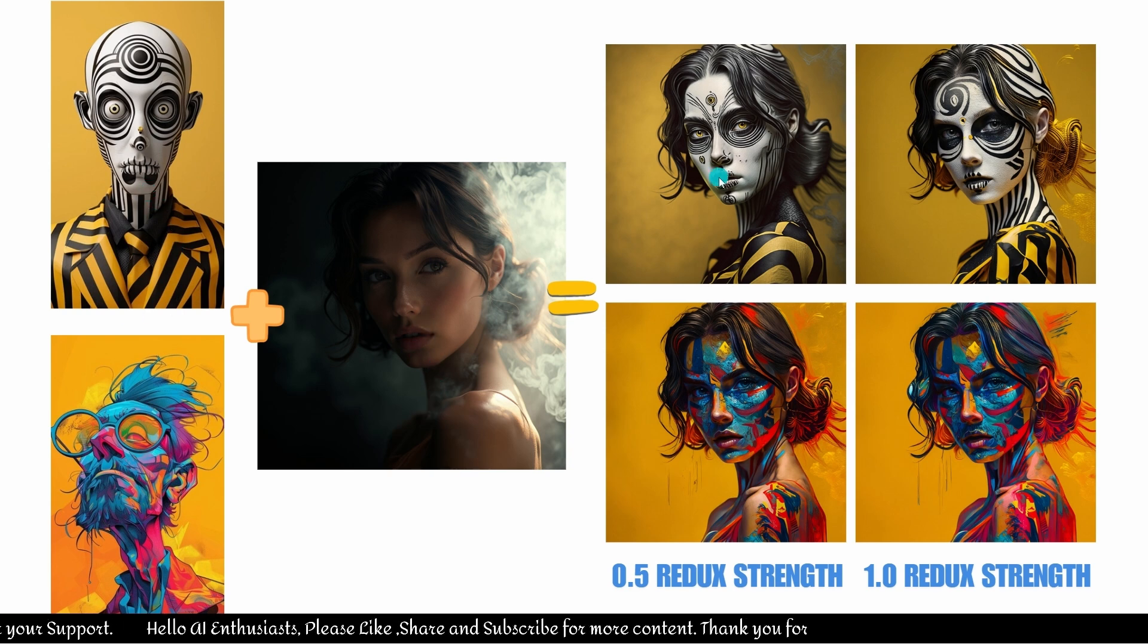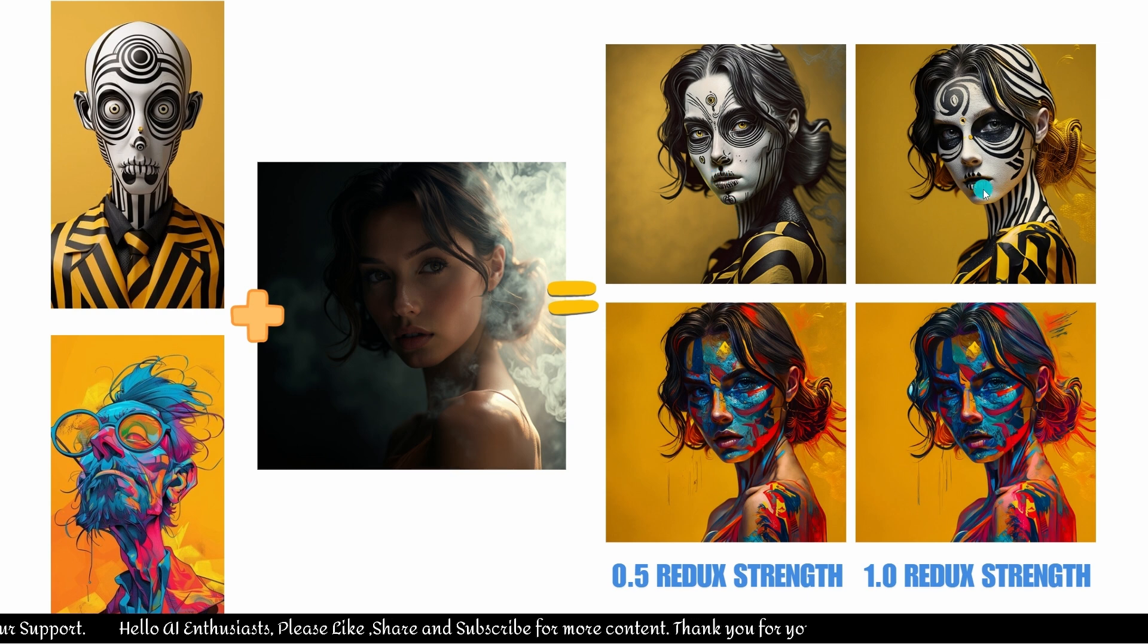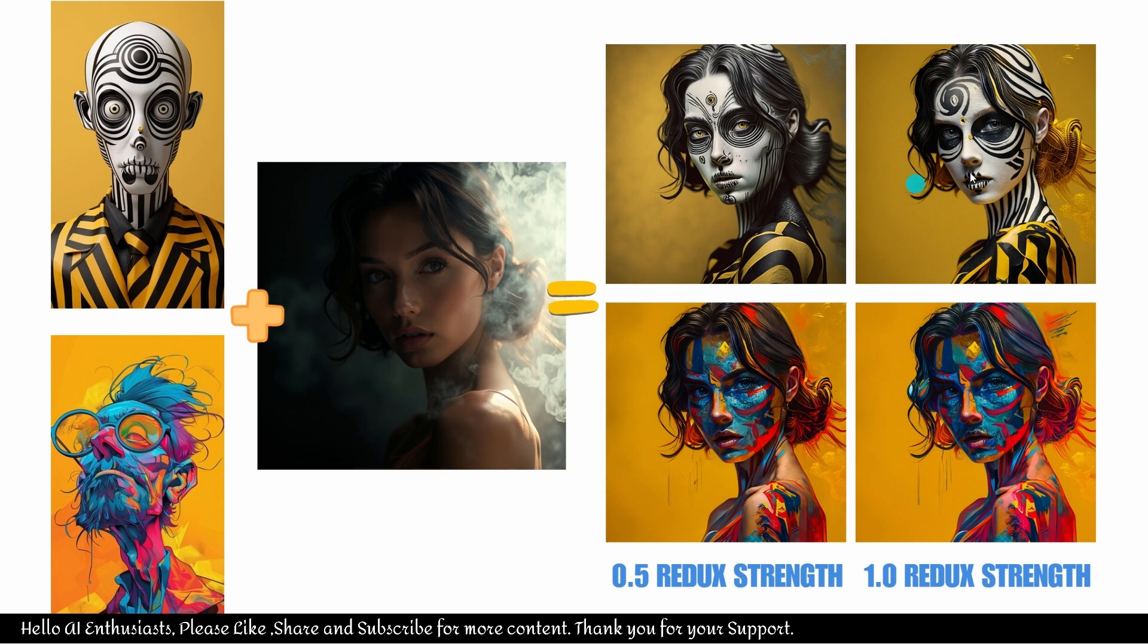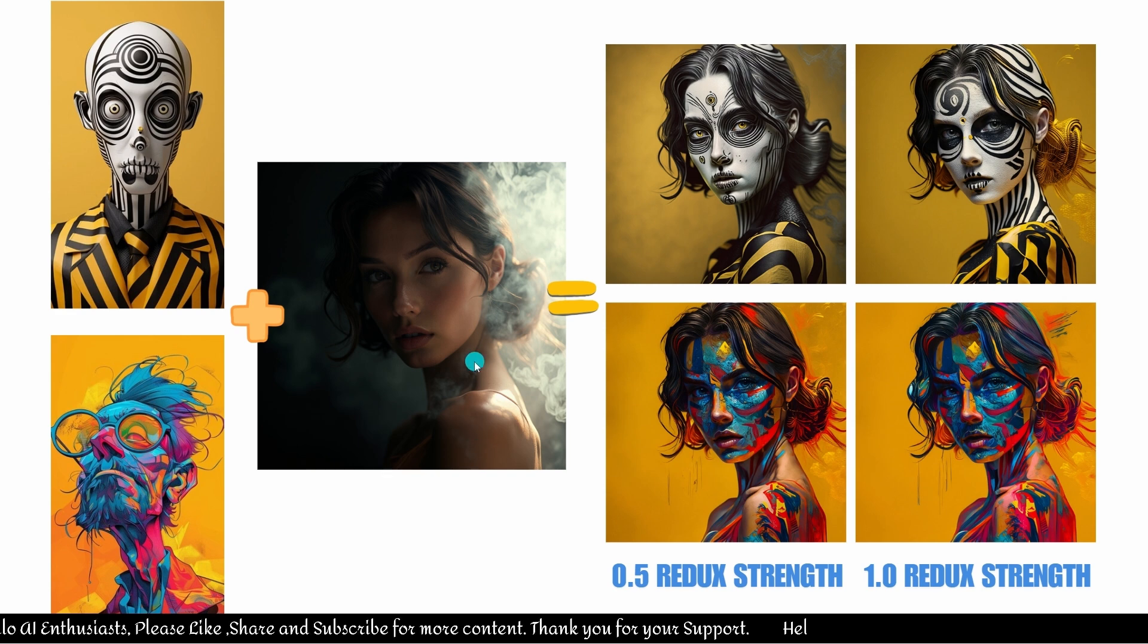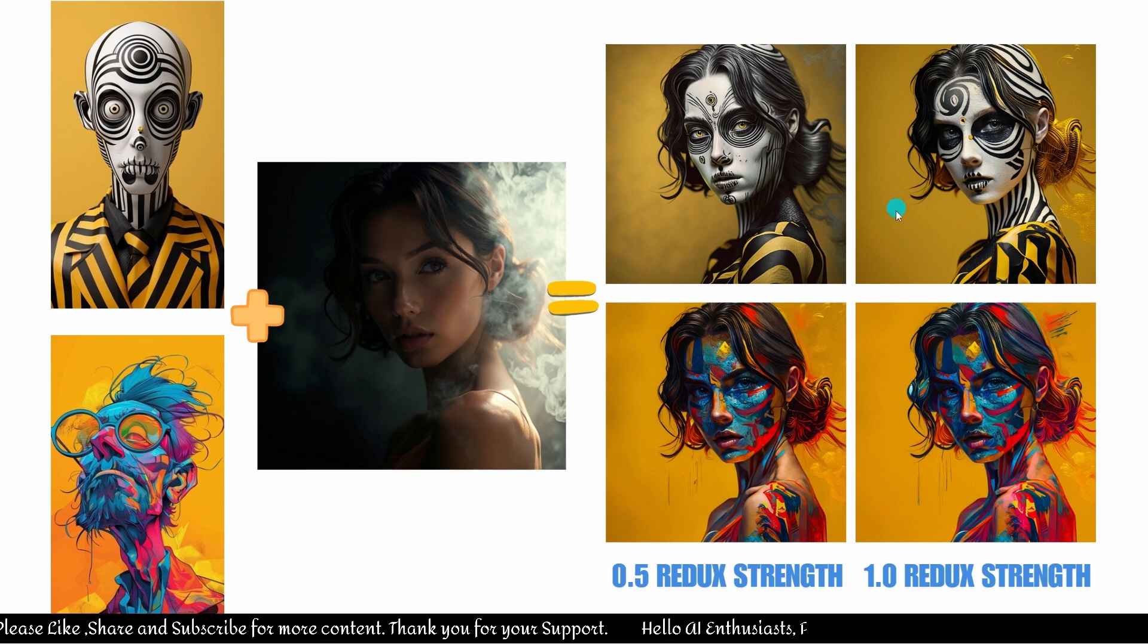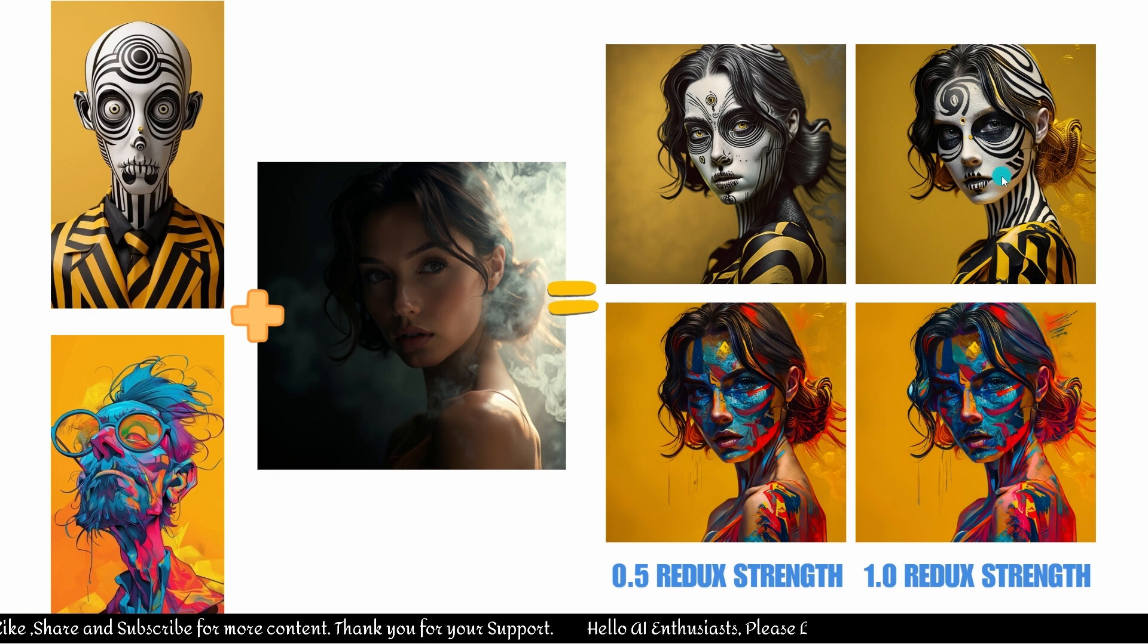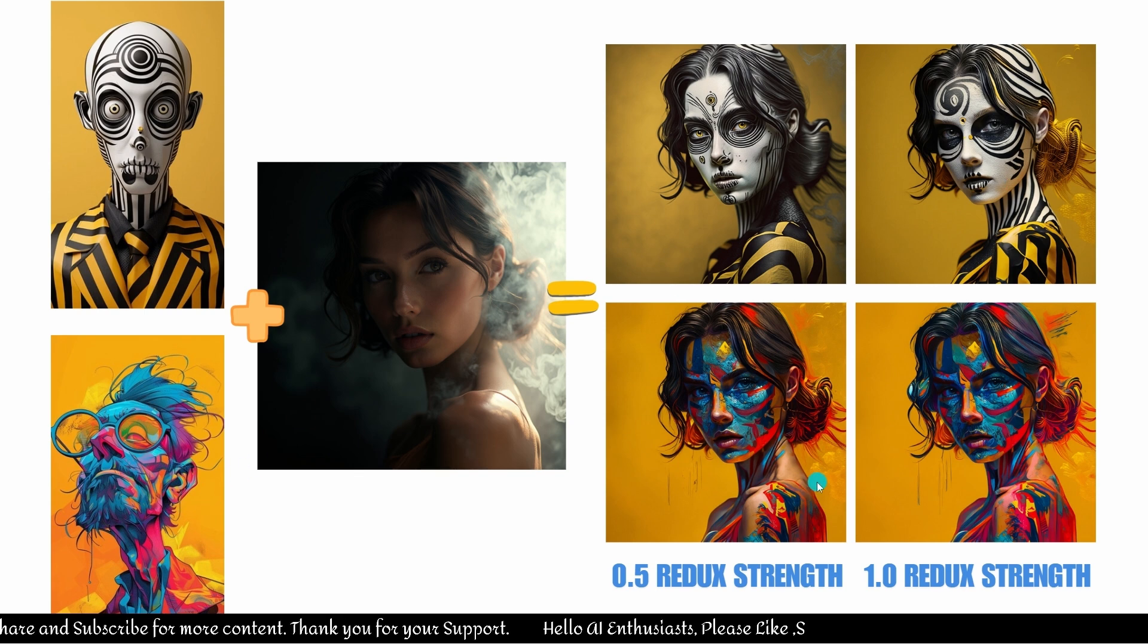As you can see, the results are pretty nice. This is a 0.5 Redux strength, this is a 1.0 Redux strength. These images are different, but the overall quality is nice, I would say. And it also retains the position or pose of the image we were using to apply on style. As you can see, the background is yellow, stripes, yellow and black.